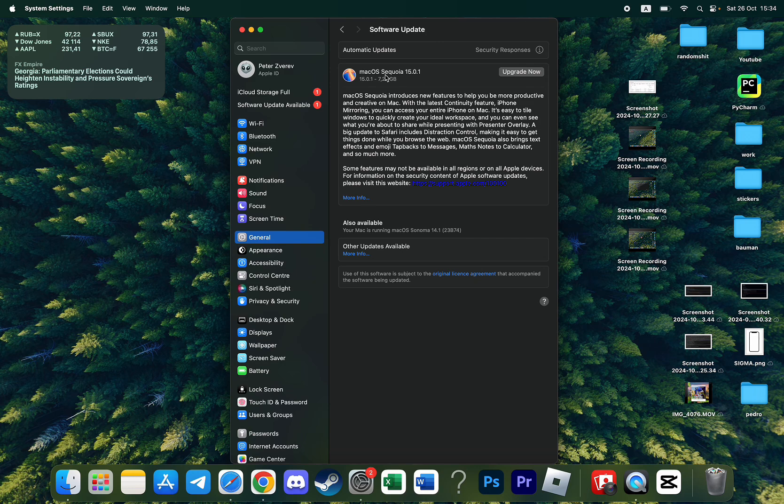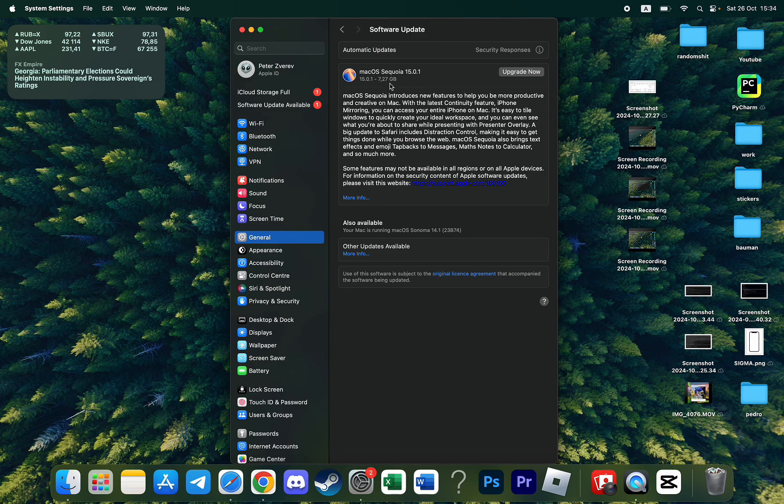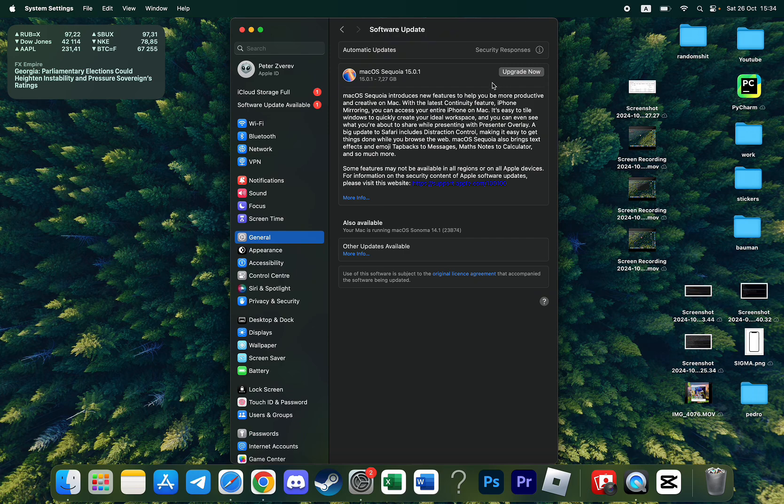As you can see I have Mac OS Sequoia 15.0.1 available upgrade. So basically to update Safari I need to simply install the latest version of Mac OS, because Safari is a pre-installed browser and it goes with Mac OS. And if Mac OS updates, the Safari browser updates also.